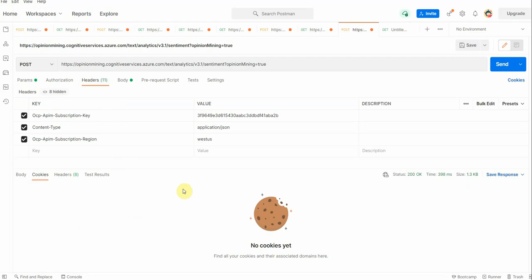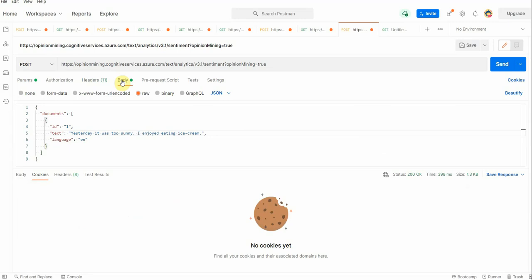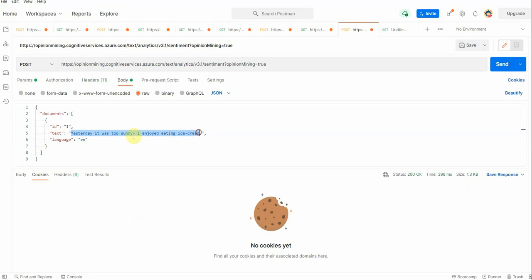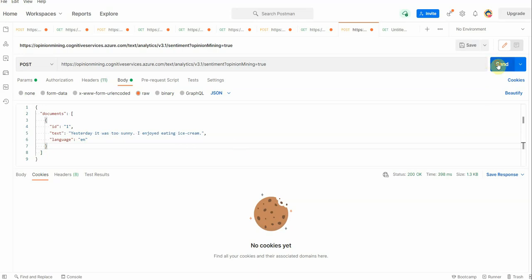Once this is done, next thing we need to provide the input. For that I have created this particular JSON with ID as one, sample text, and the language is English. The statement says 'Yesterday it was too sunny, I enjoyed eating ice cream.' So let's go ahead and click on the send button.